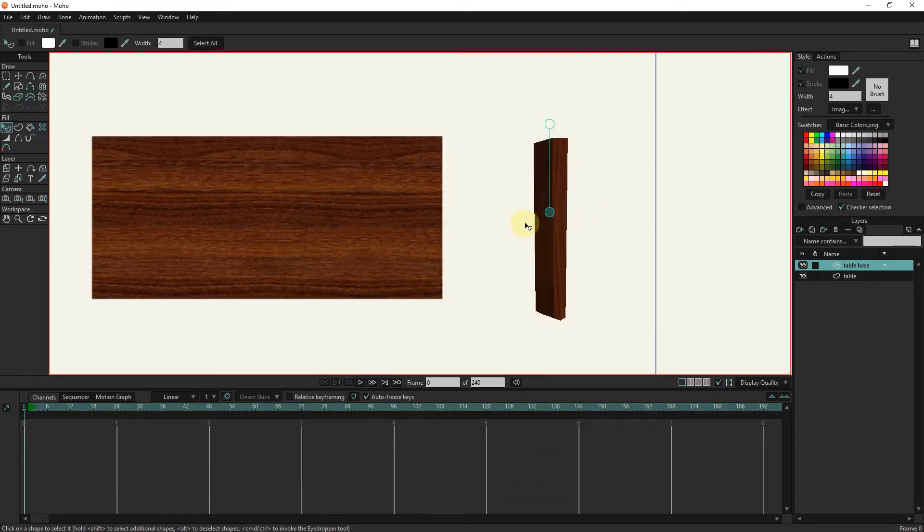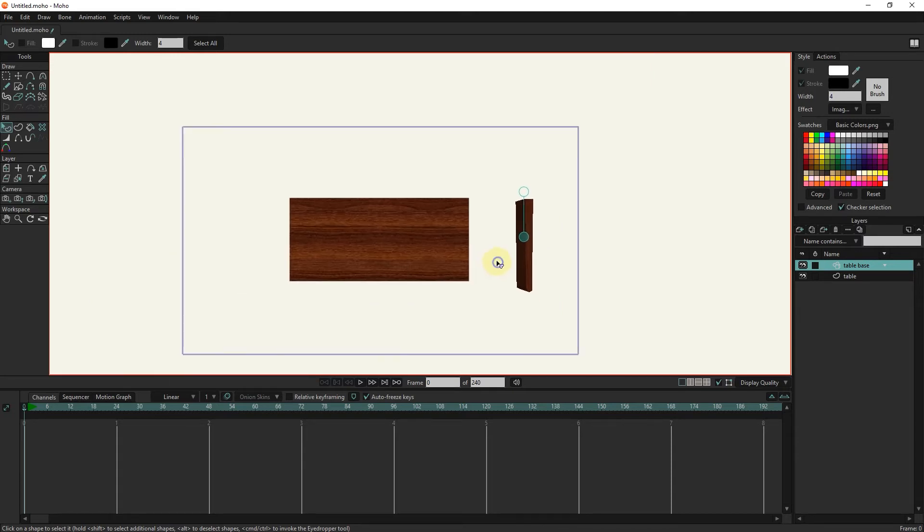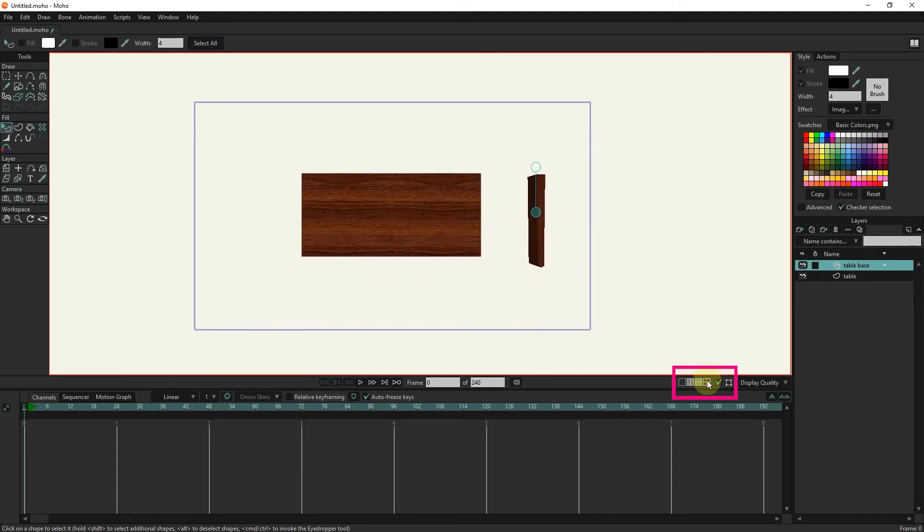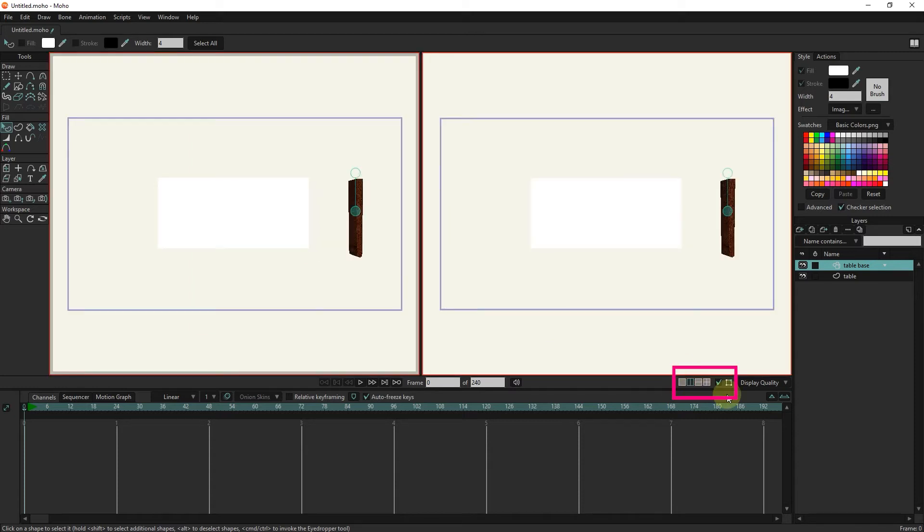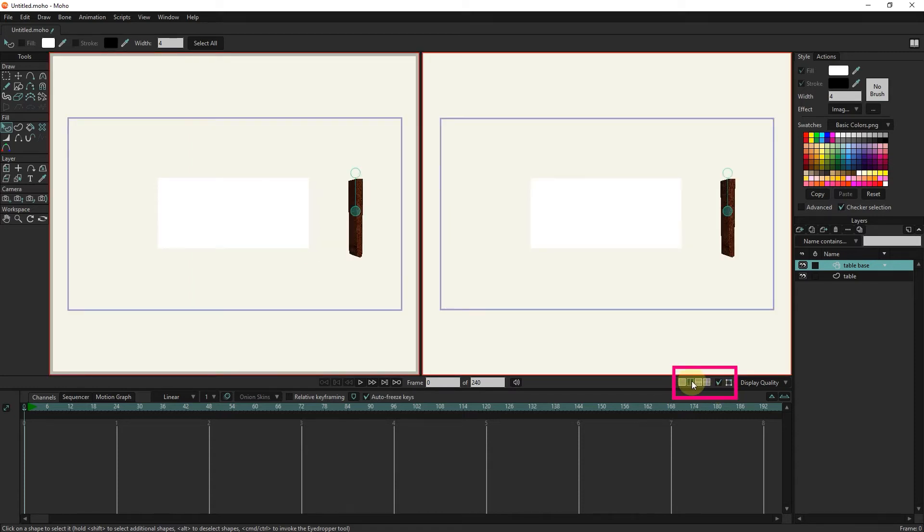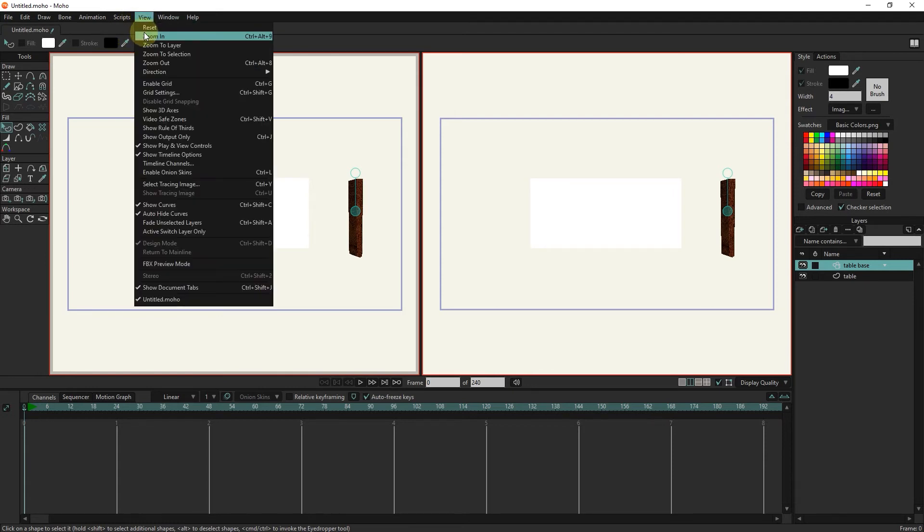I choose the side-by-side option so that I can see the project from two views. I click on the view on the left and select the direction option from the view section and then the top option. Now we can see the project from the top view.